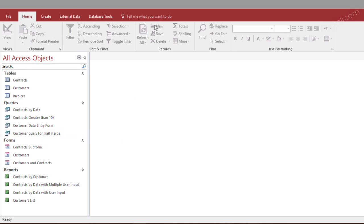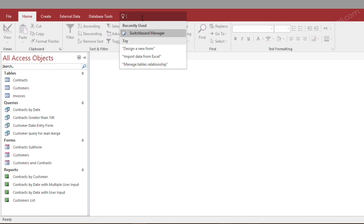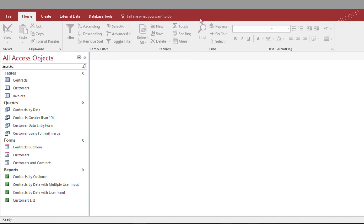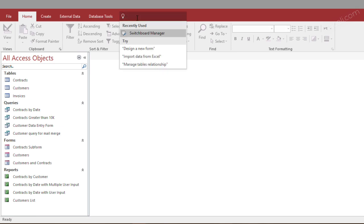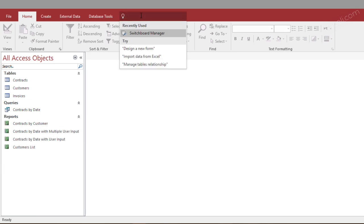Unfortunately in Access 2016, Microsoft hid that way, so the easiest way to get to the switchboard manager is by simply going under the tell me feature, which is this little box right here telling Microsoft Access what you want to do. We type switchboard